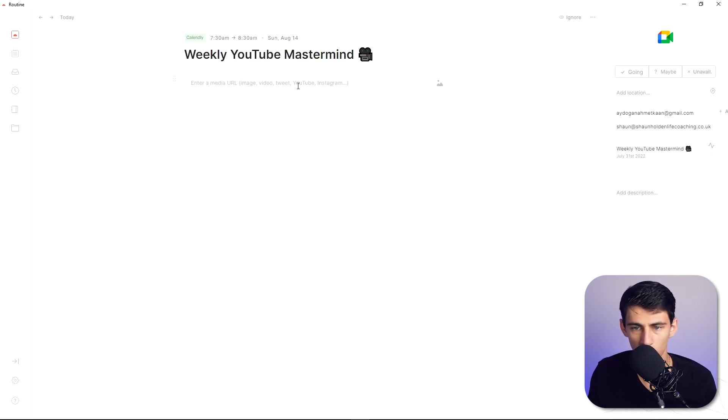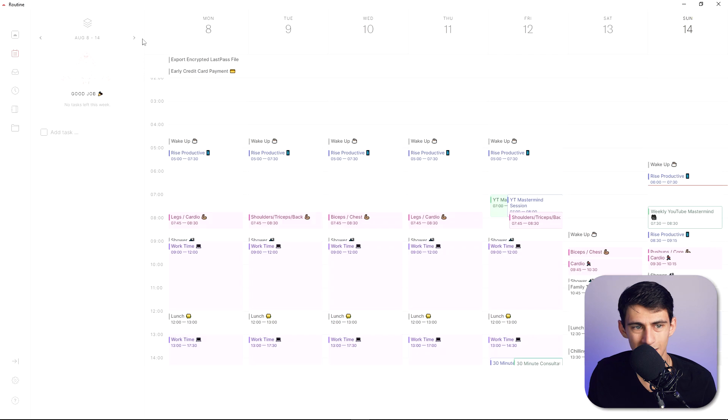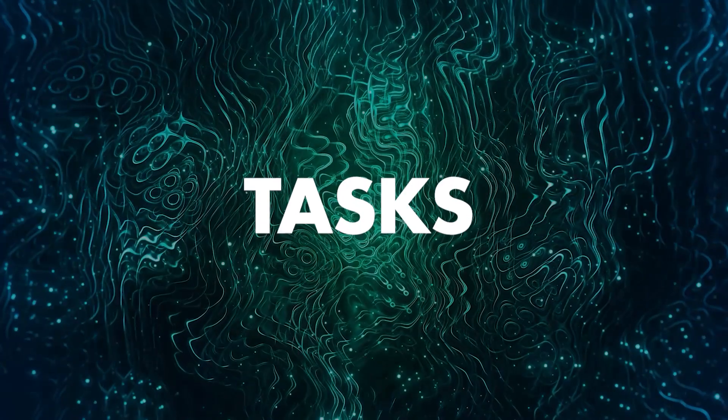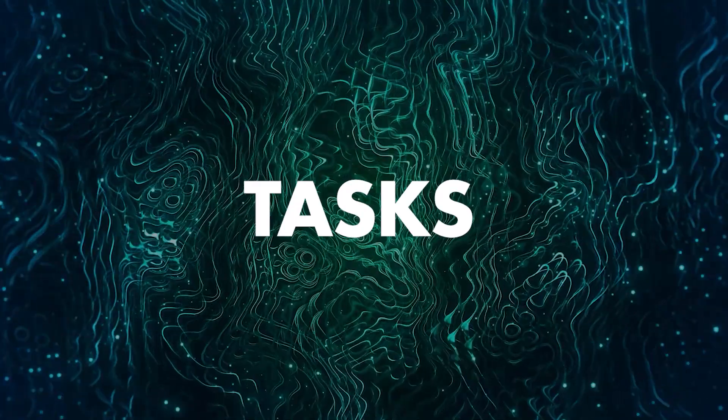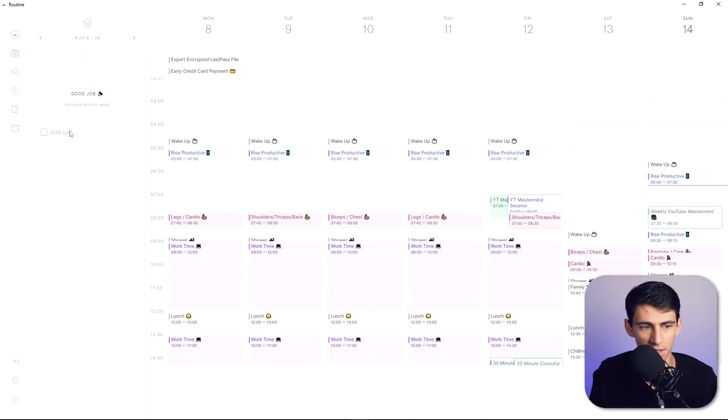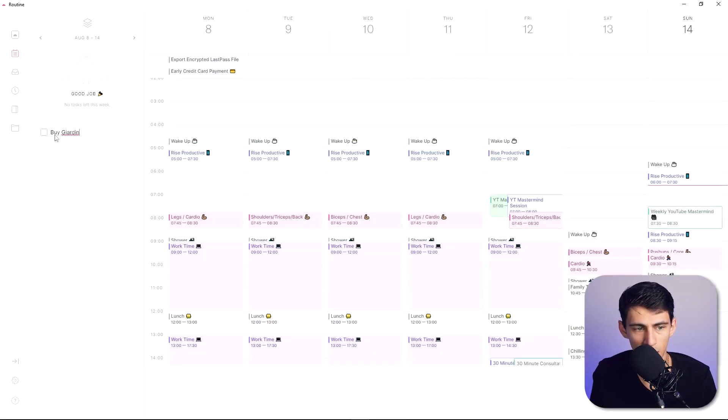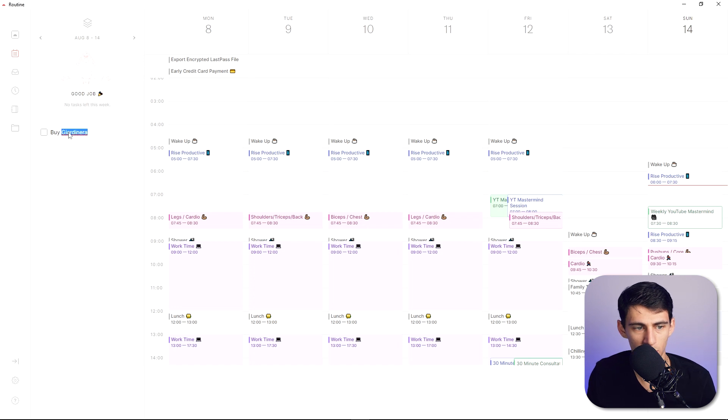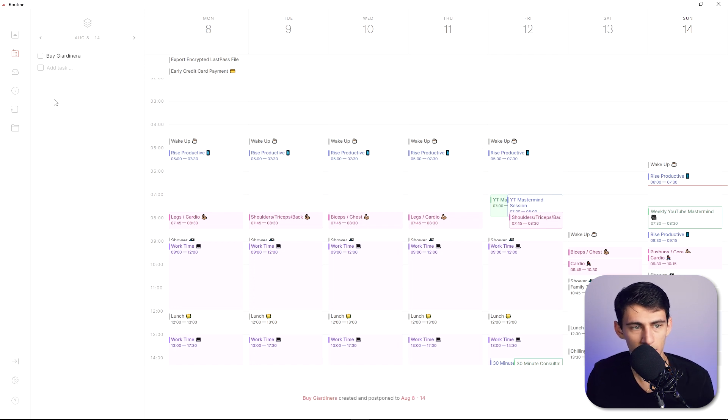Now on the left here you'll also notice that we can switch between weeks by using this button or you can put a task here. So if I add buy jardinera as I'm gonna go buy some jardinera from my mom later, press enter, it'll add it to this list.